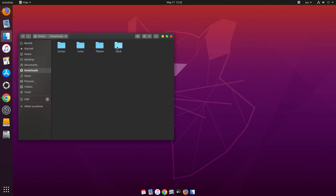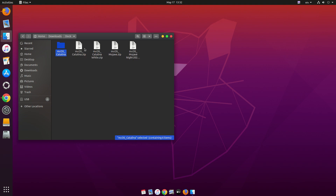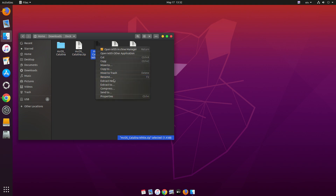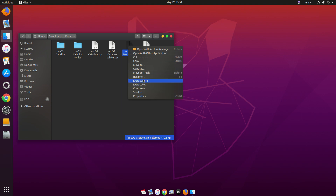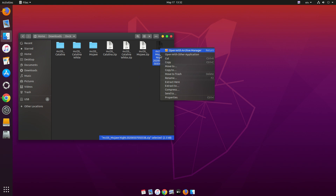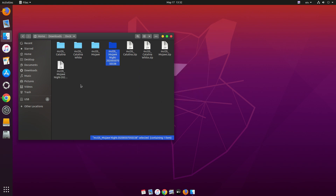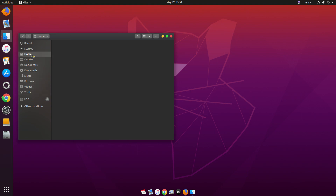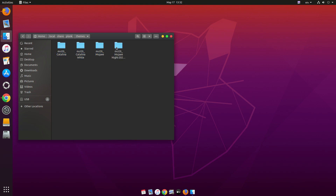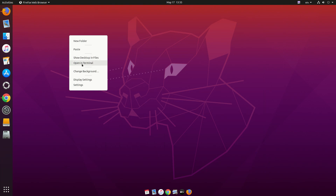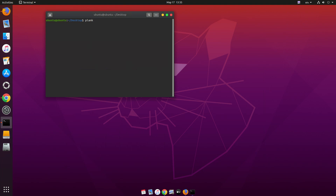We downloaded four themes for Plank, so let's extract all of them. After extracting, copy all of them with Ctrl+C, then go to the home directory, then '.local', then 'share', then 'plank', then 'themes', and paste all four folders there. If you only downloaded two, just paste your folders there.